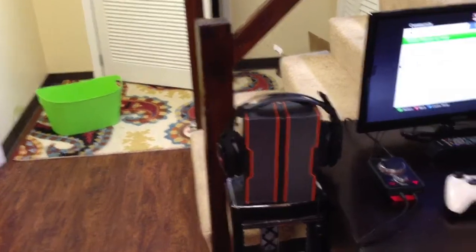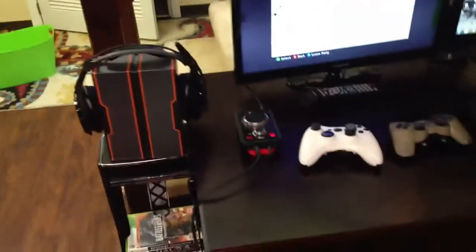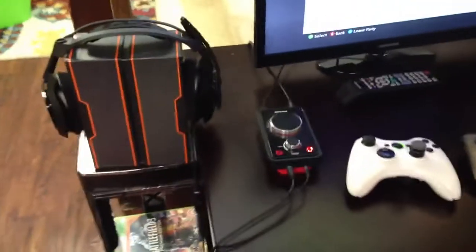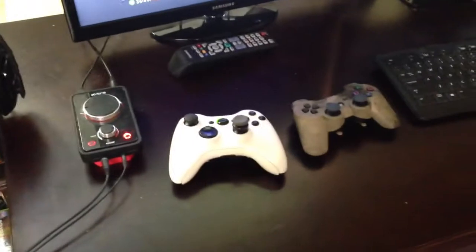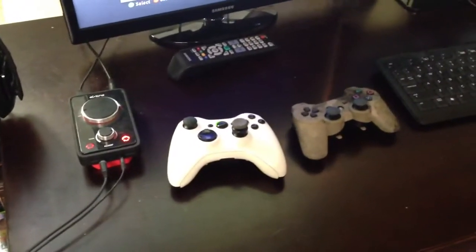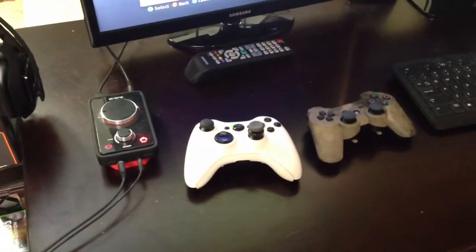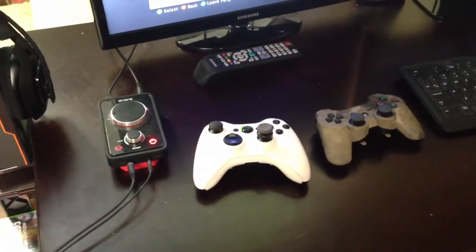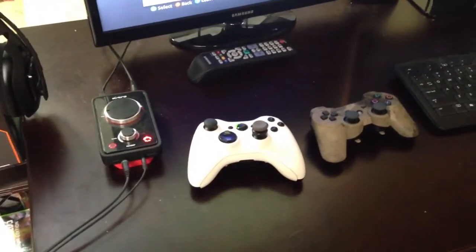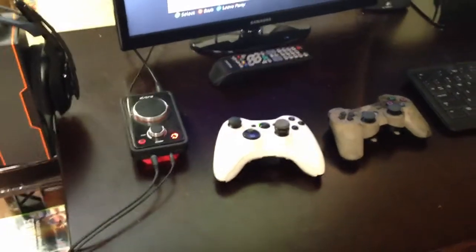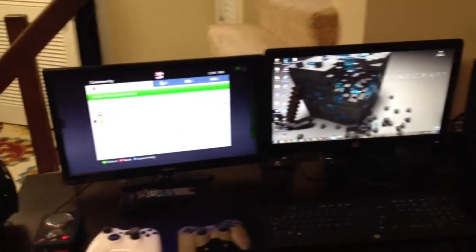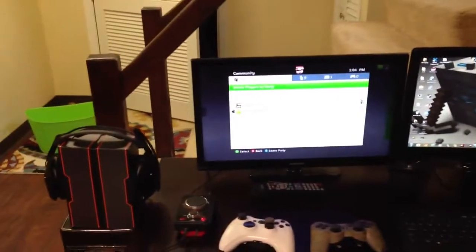So yeah, I got my mix amp for the Astros. Got my two controllers that I use mainly—my scuff controllers, the Xbox on the left, PS3 on the right if you guys couldn't already tell. And this is probably what you guys are mostly interested in: my two monitors.